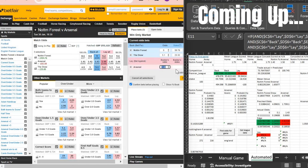We can lay Arsenal to win and we're going to do that at a price of 39 pounds 34 pence. So 100 pound risk to win 494, and to win 70.